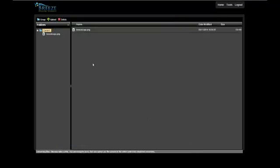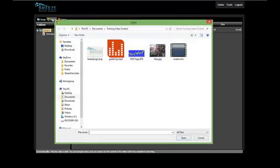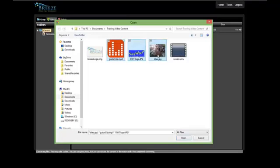A spinning circle icon indicates the file is processing. To upload multiple files at once, select the first file, press and hold Control, then select the other files to upload.